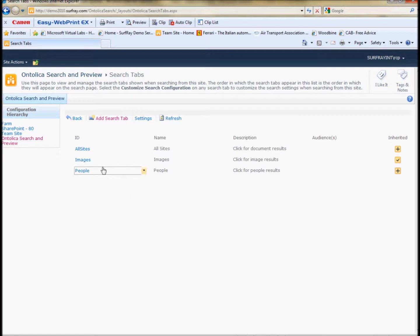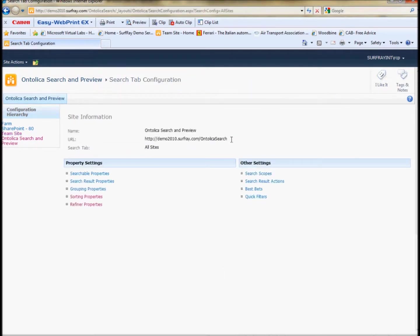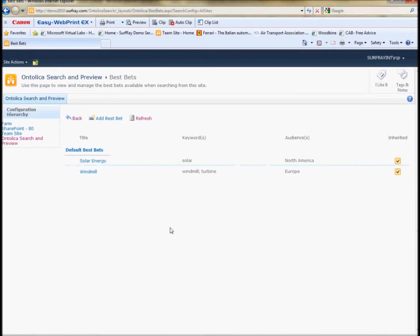You can have best bets for different tabs even, for people tabs, for all sites or whatever tab you may have. You can have custom best bets for those particular tabs. We'll go into the all sites tab and check our best bets page where we have made a couple of best bets here.